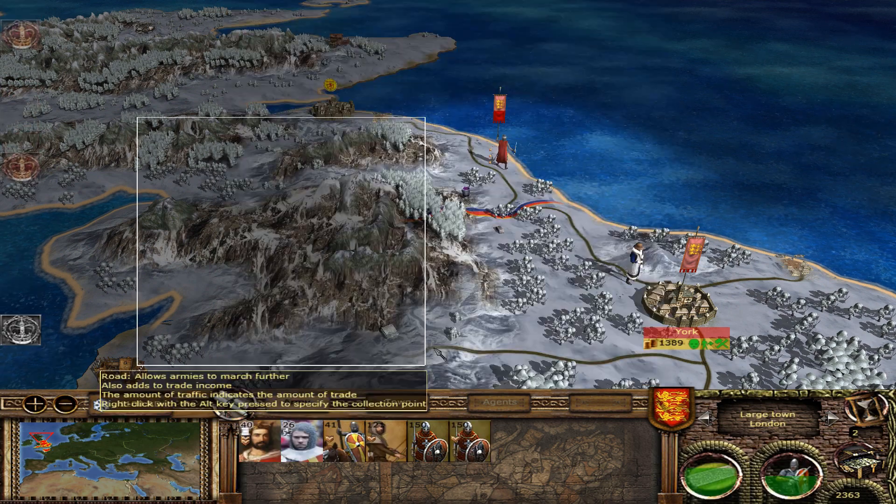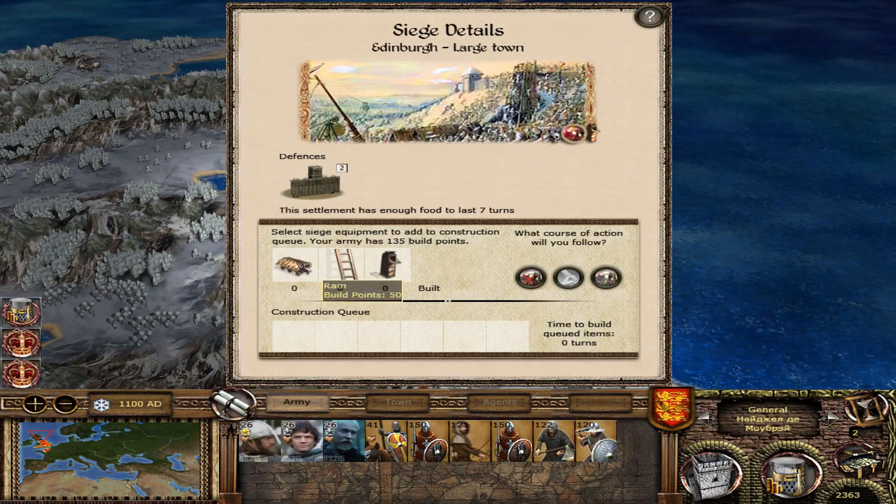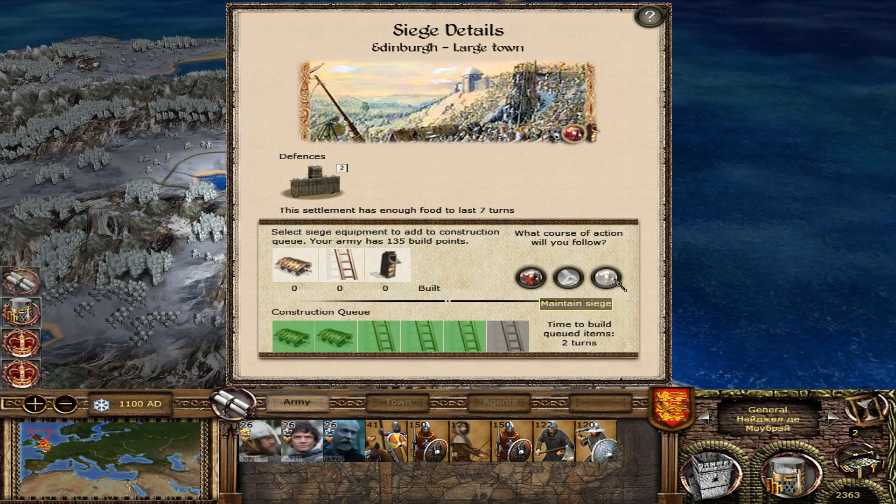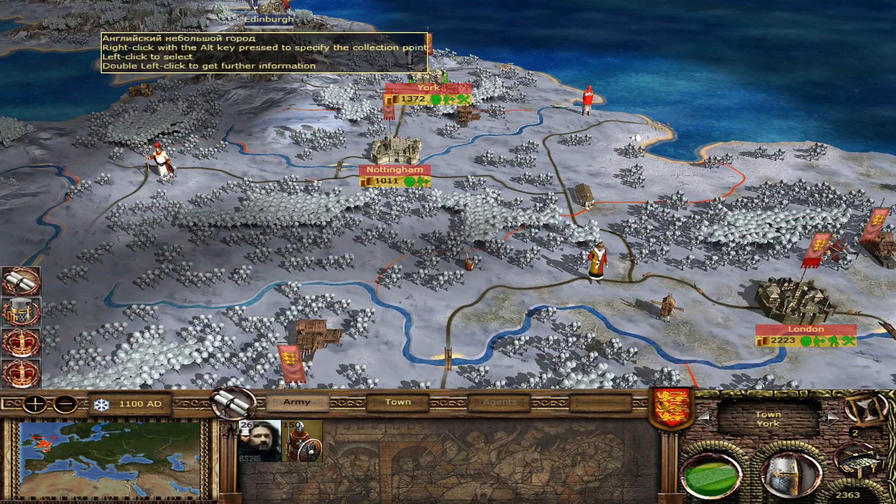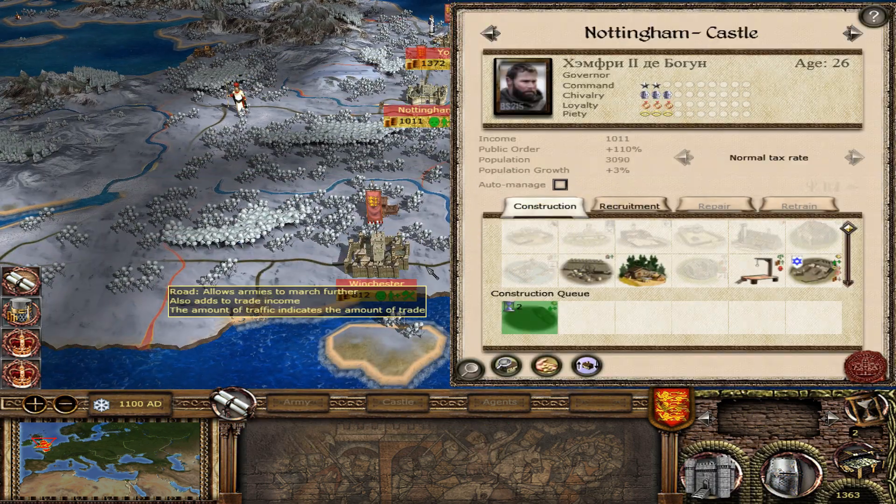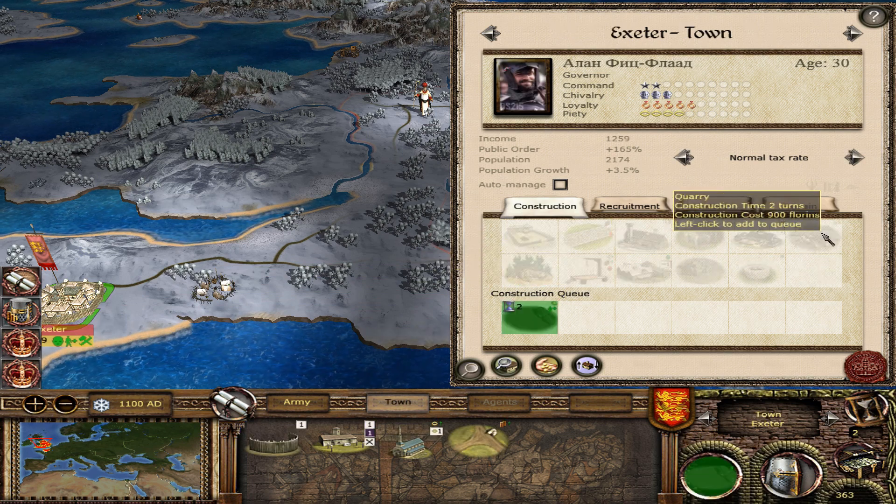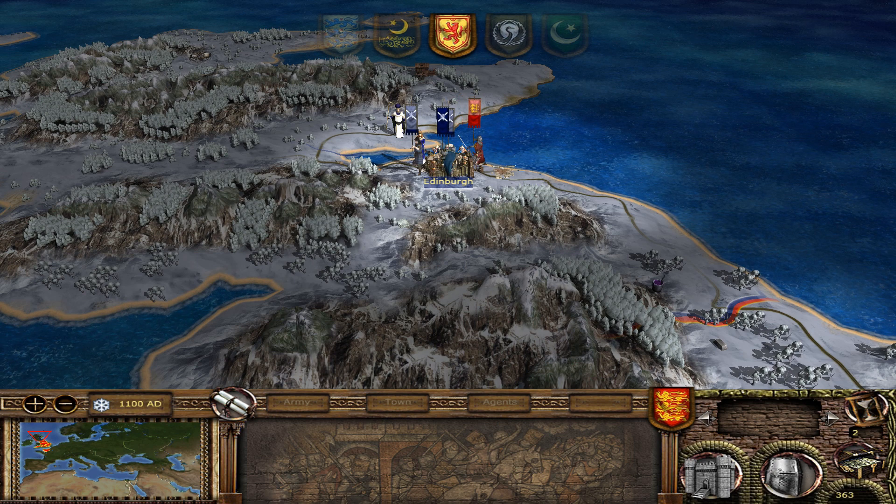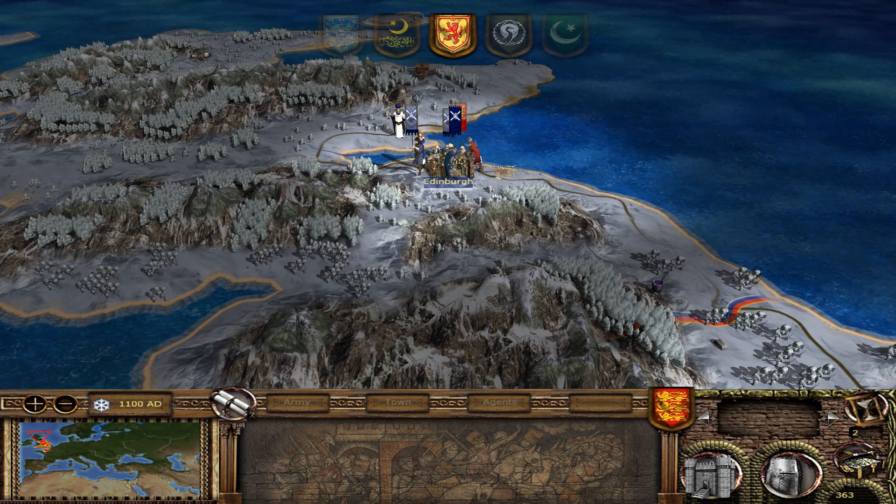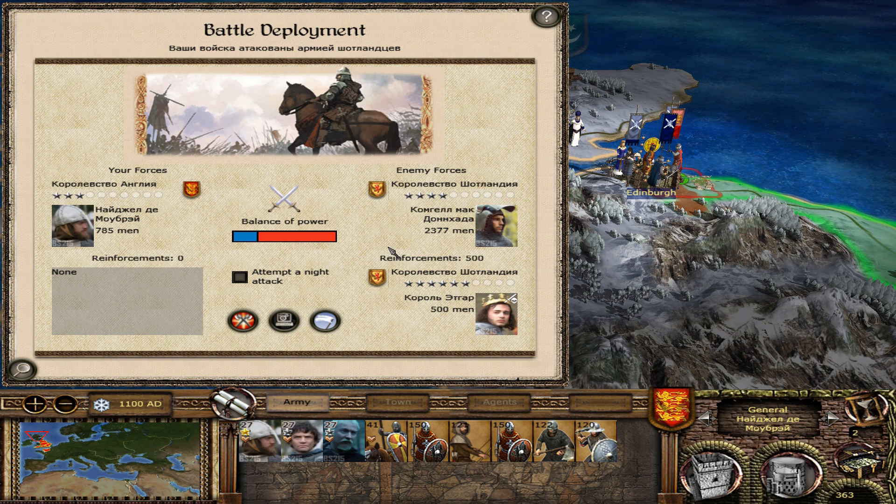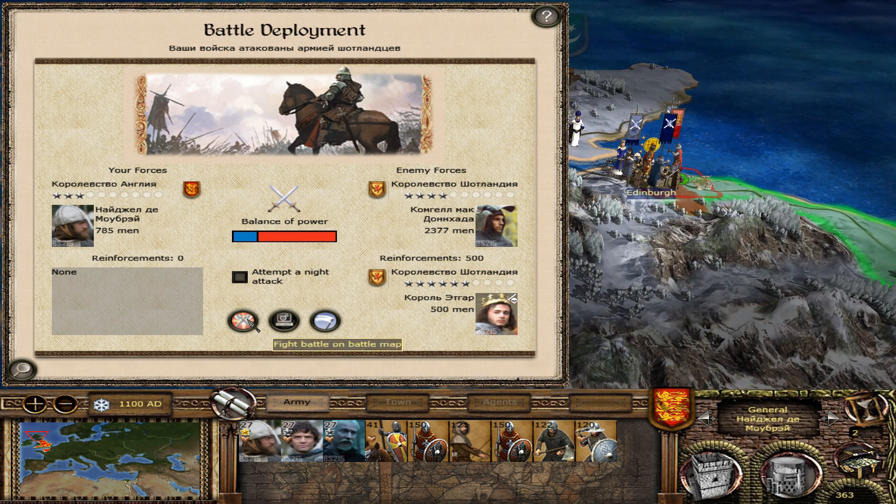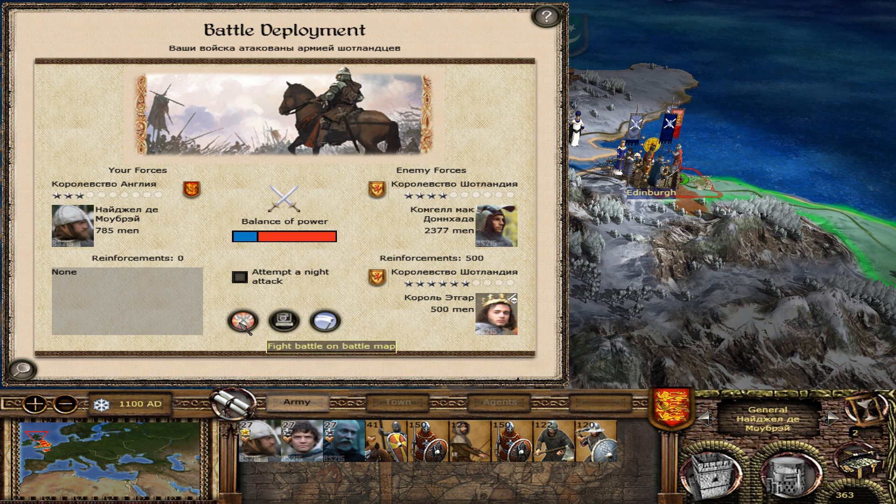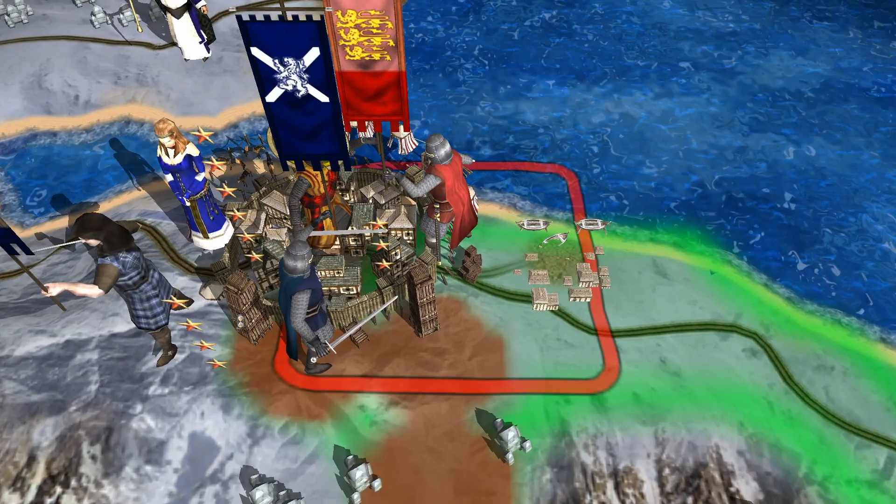There we go we've got through the first turn no crashes. Let's go ahead and attack scotland here, we shall engage. They do have some reinforcements there but that should be fine. Oh wow that is a big army, but I'm not actually playing this I just want to load into the battle to show you guys that it doesn't crash.